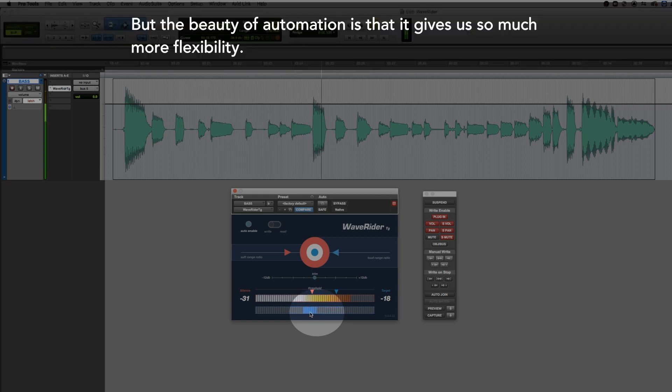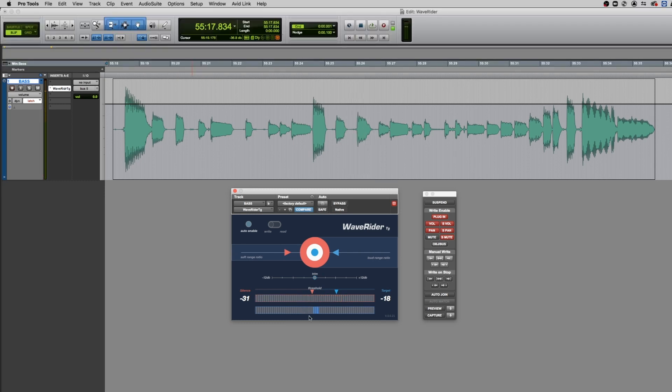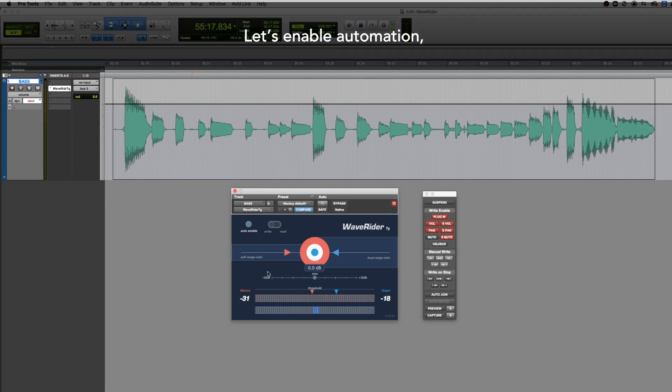But the beauty of automation is that it gives us so much more flexibility. Let's enable automation.